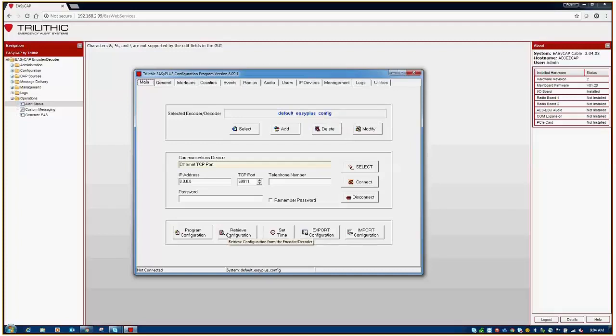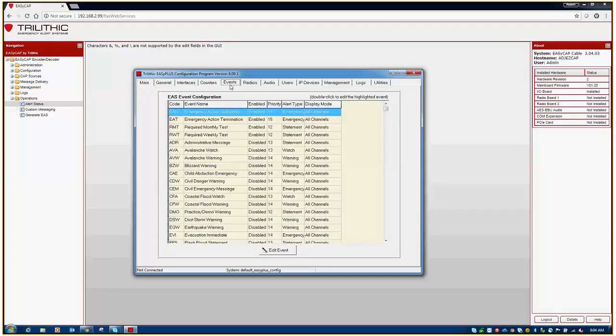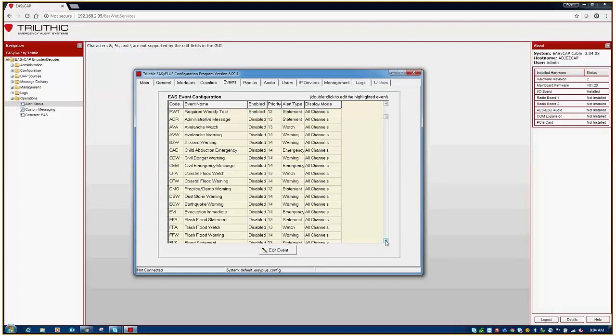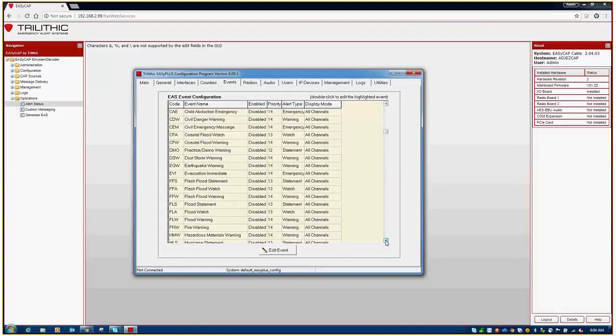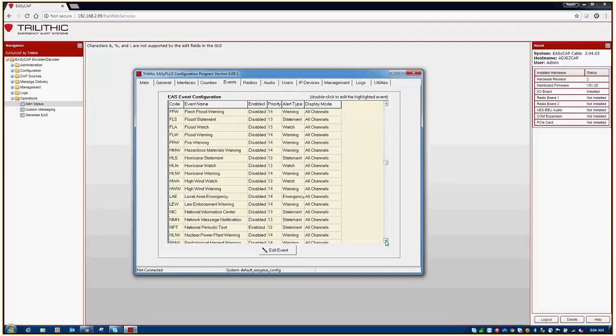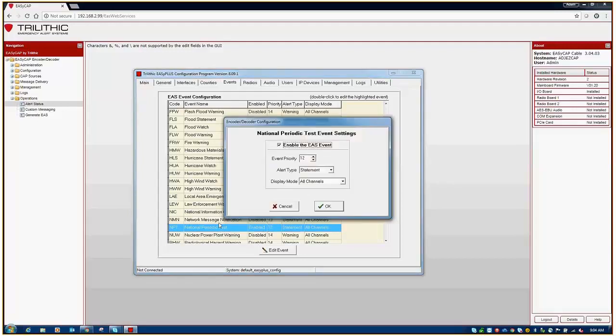After you've successfully retrieved your configuration, you'll want to go to the events tab first, and just like on your EZCap, or how we discussed on the EZCap, you'll scroll down to the national periodic test and ensure that it is enabled. If it's not, you can double-click on the event and checkmark enable.